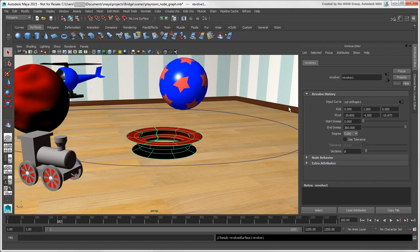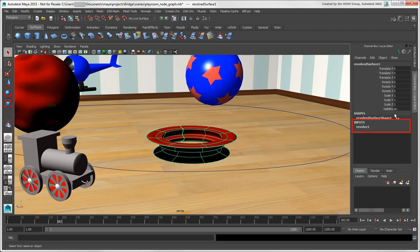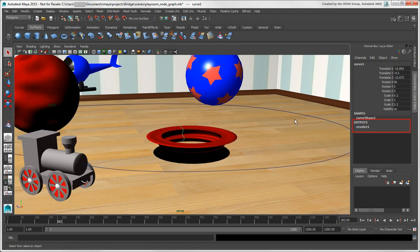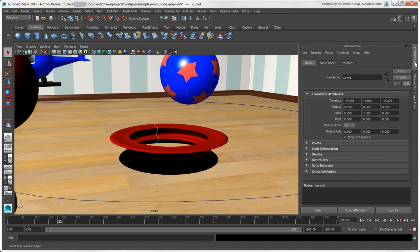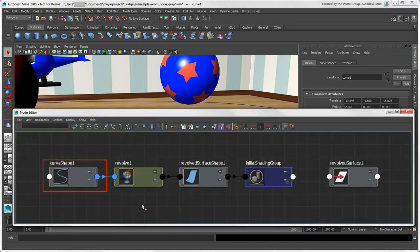The revolve node is an operation performed on the surface, so it's an input in the surface's construction history, which you can also see in the Channel Box. Likewise, if you select the curve, you see that the revolve node is an output for it. If you reshape the curve, the resulting surface updates automatically because the changes cause a recalculation from this node to the last one in the chain.